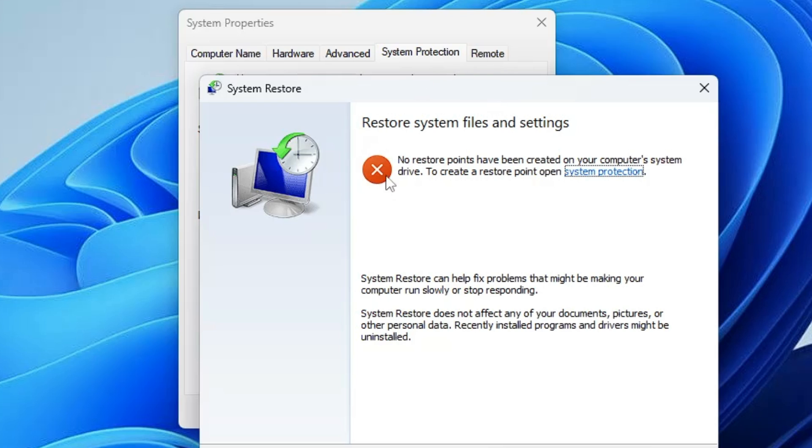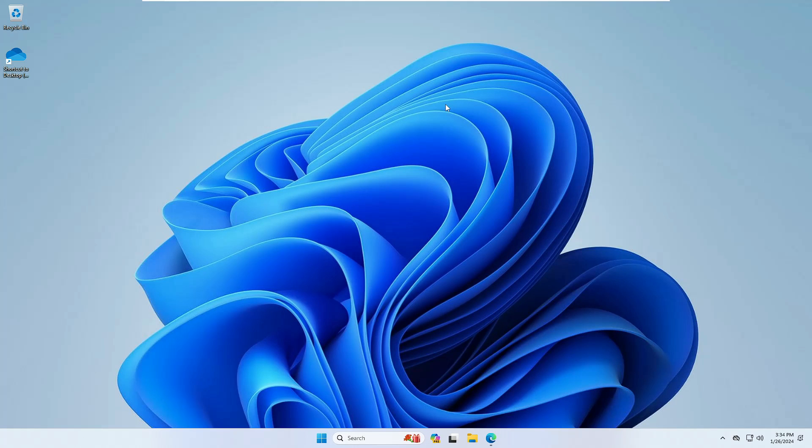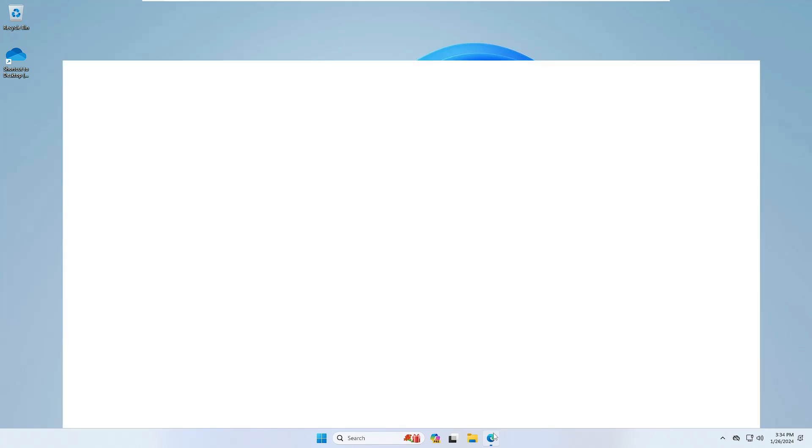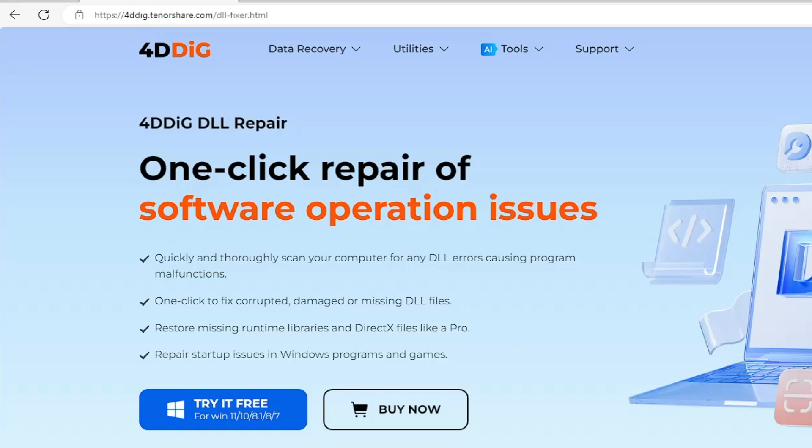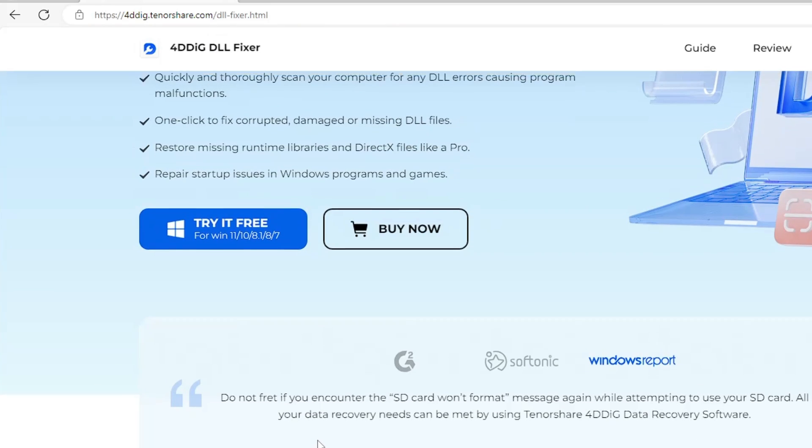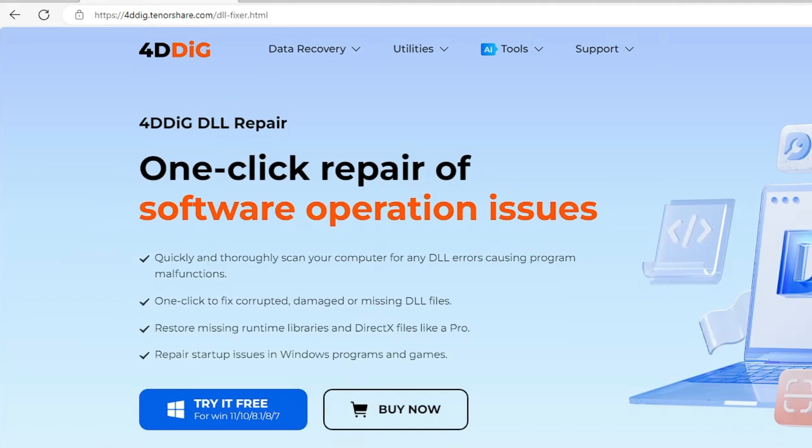But before doing this, what I would recommend is that there is one of the best and most effective solutions. For that you will have to come to this website that is 4DDig and it says one click repair of software operation issues. It's a DLL repair tool that says quickly and thoroughly scan your computer for any DLL error causing problems and malfunctions. One click to fix corrupted, damaged, or missing DLL files, restore missing runtime libraries, DirectX files like a pro, repair startup issues in Windows programs and games. If you have any kind of related problem with DLL, this software will be fixing all the issues for you. You will be getting this link in the description. Once you come up here, you have to click on try it for free. The downloading will be started and it's a small file so it won't take much time.